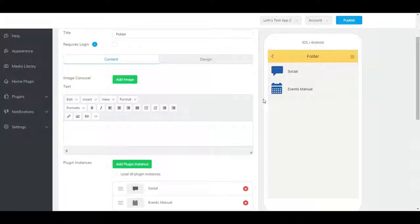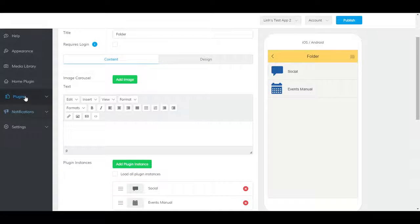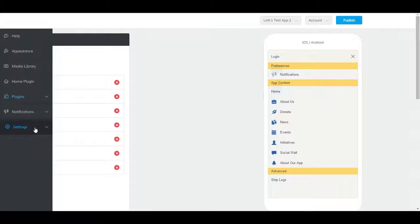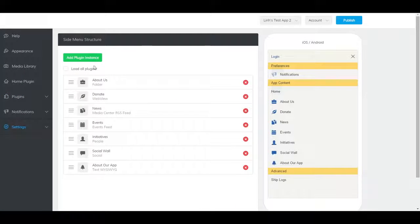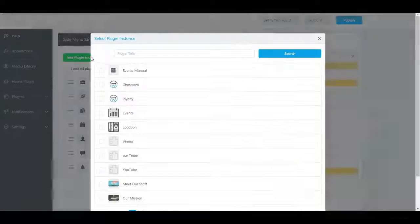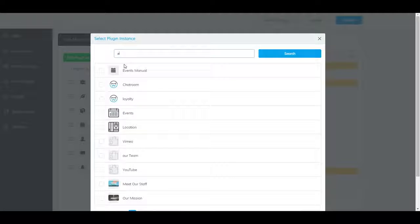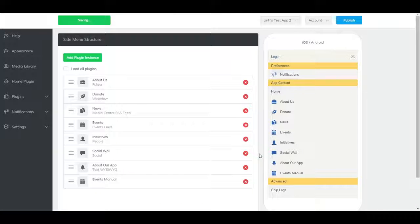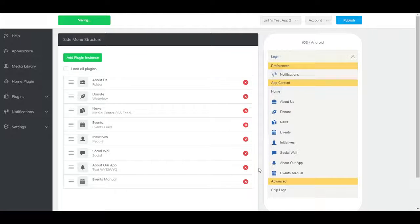To add it to the side menu, go to plugins, then side menu, and click on add plugin instance. And it should show up here.